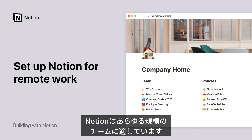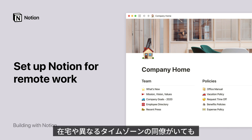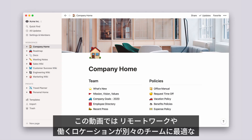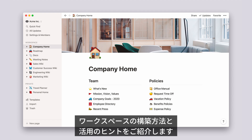Notion is built for teams of all shapes and sizes, and when some or all of your colleagues are working from home, located in other offices or time zones, Notion is where your team can work together no matter where you are. In this video, I'll show you how to build a workspace that's optimized for distributed teams and remote work, and share some tips and best practices along the way.